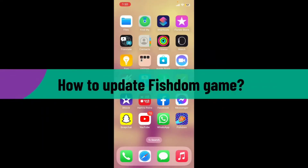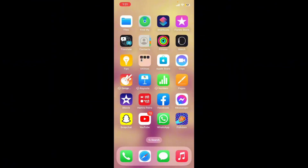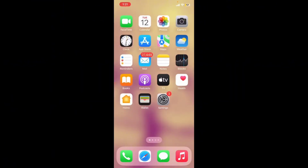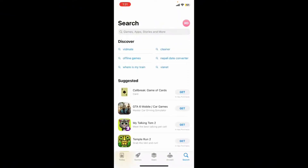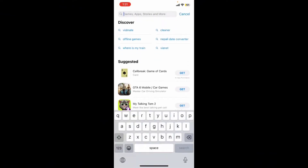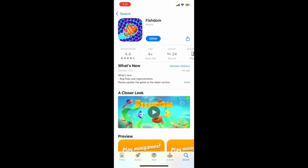You can tap on the Play button to start playing. To update the Fishdom game on your iPhone, go ahead and launch your App Store or Play Store, and make sure your device is connected to stable internet. Go to the search box, type in Fishdom, and open the Fishdom application. If you see an Update button instead of Open, simply tap on it to get the latest version.